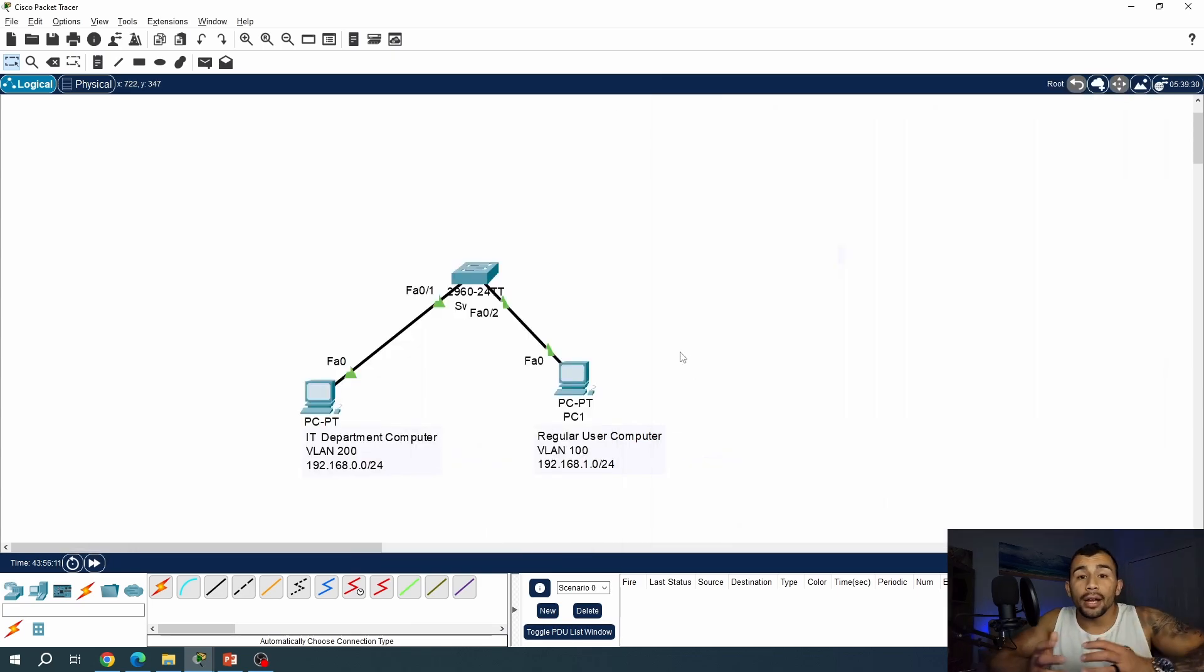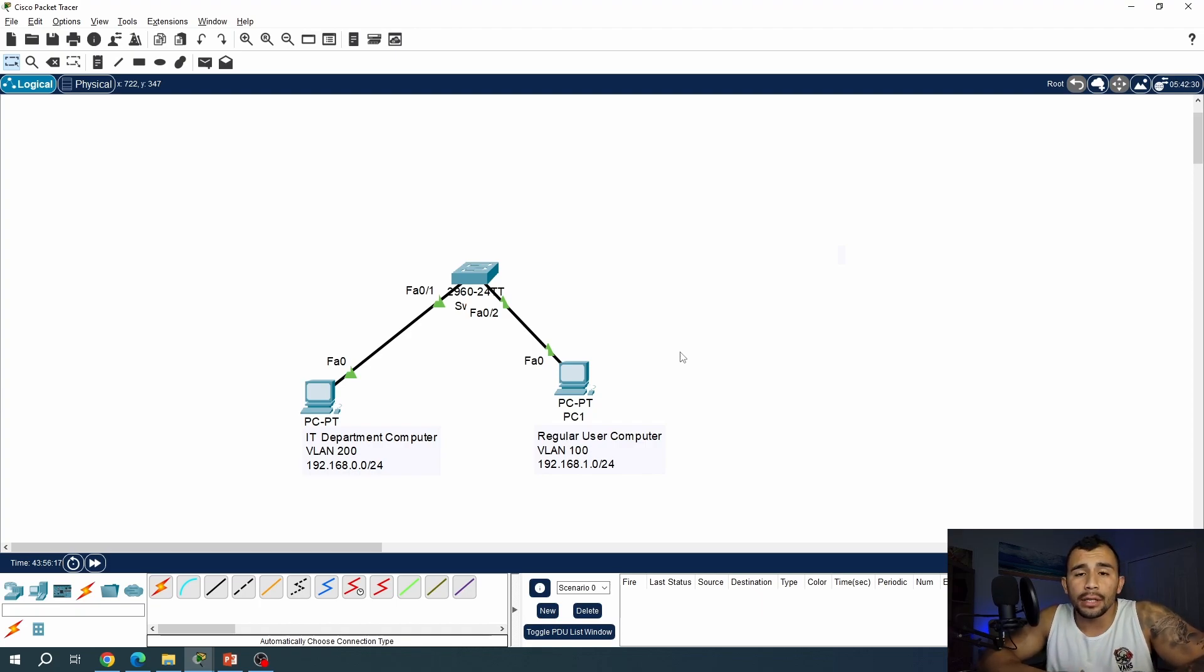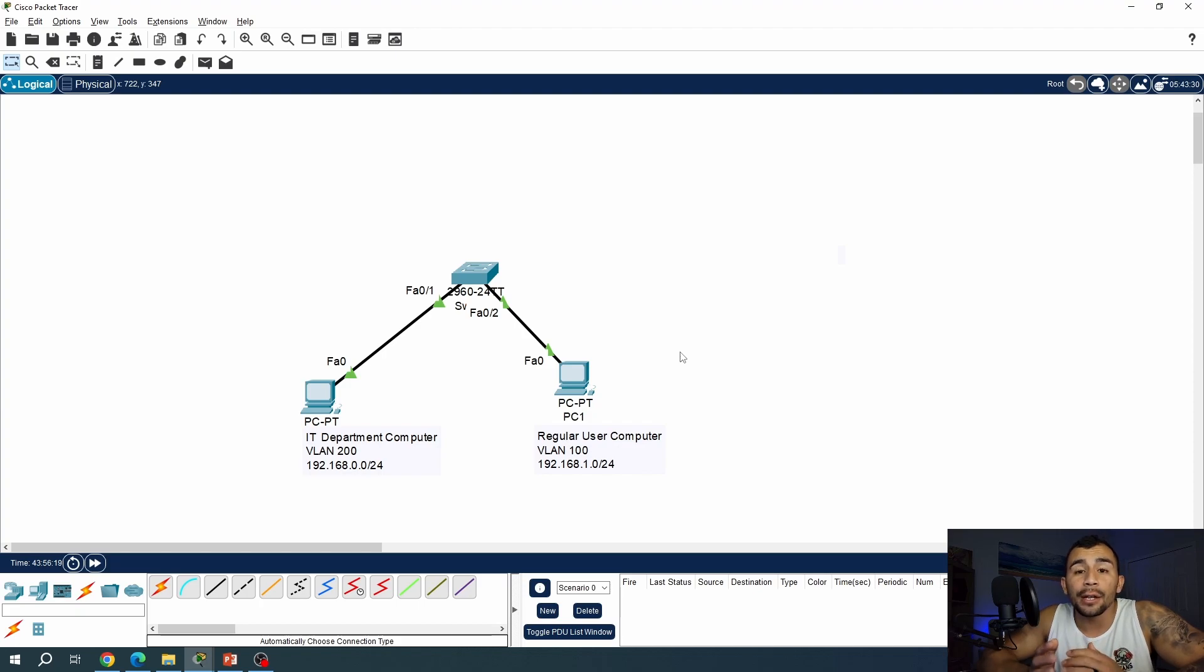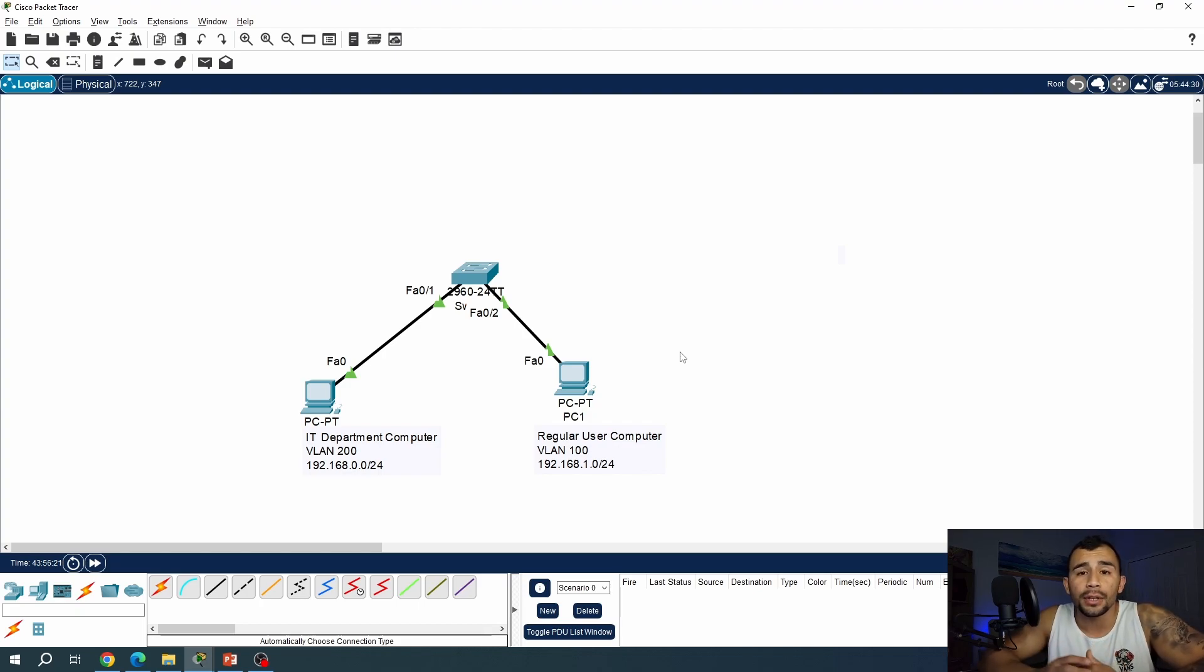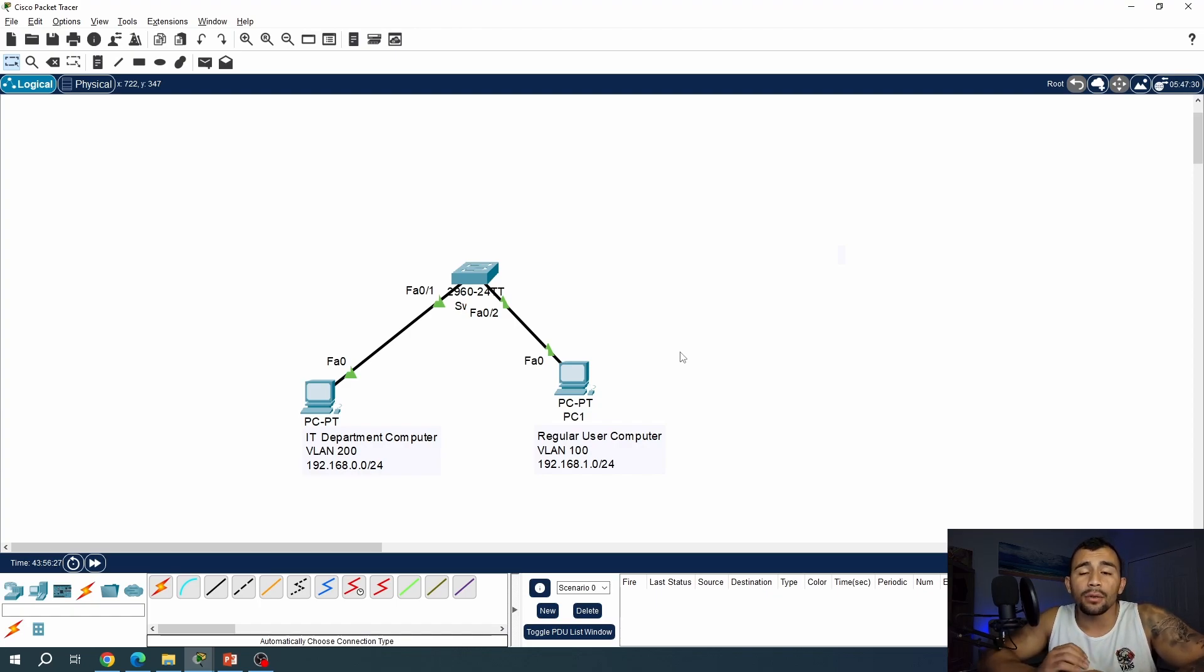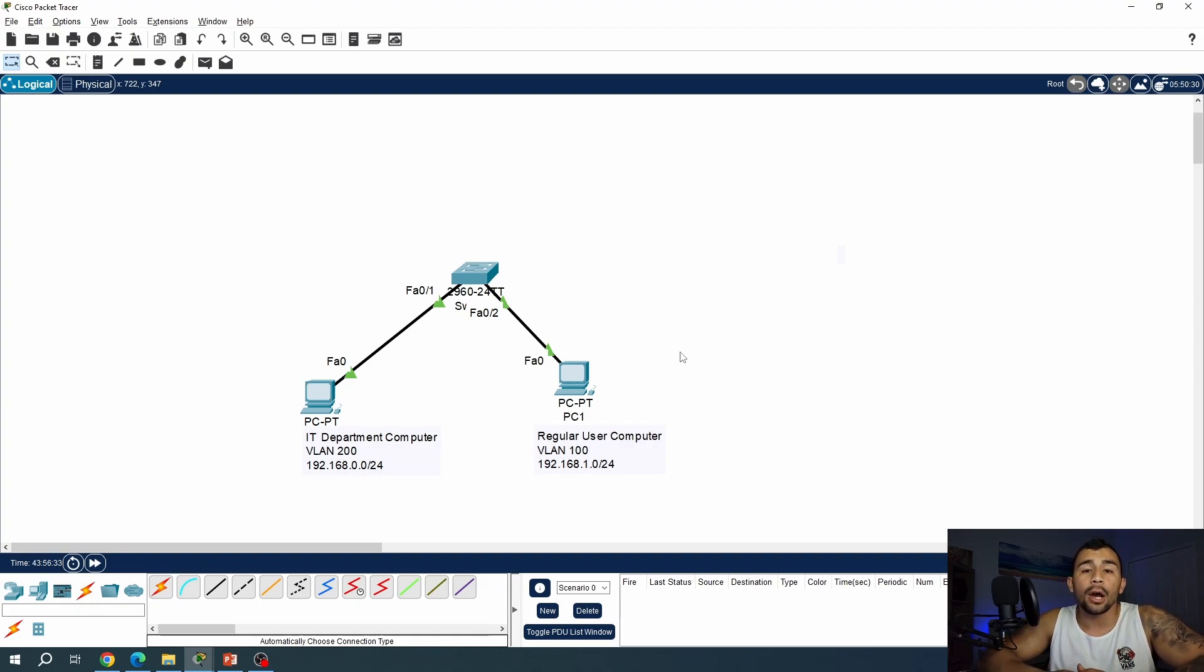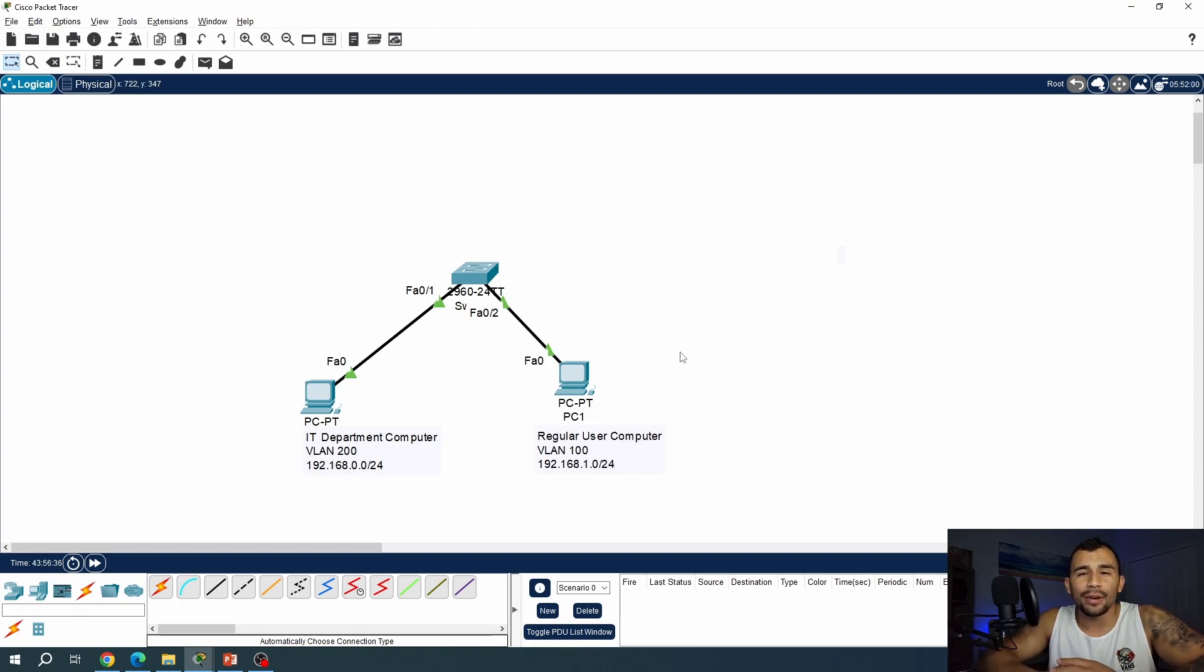All right. So we see here that those computers cannot ping each other. And that is because they're on different VLANs. Now, in order to give ourselves access to those VLANs and allow inner VLAN communication, we need a Layer 3 device, specifically a router or a multi-layer switch. Make sure you stick around because my next video is going to be covering Layer 3 networking devices, including multi-layer switches and routers, and showing you how to configure those and how we would actually use them in real world. I appreciate you sticking around, and I can't wait to see you in the next video. Peace.